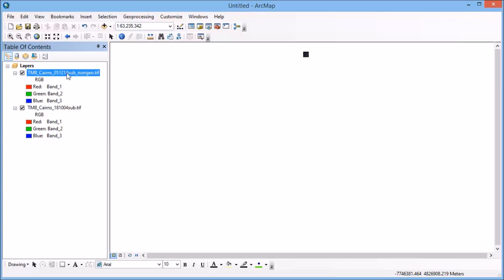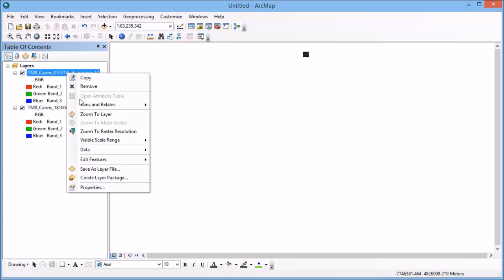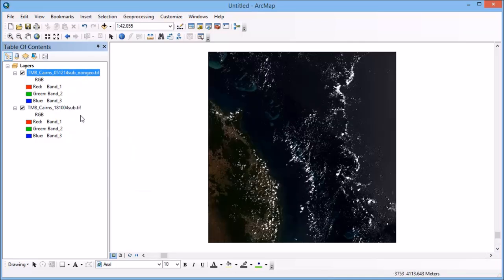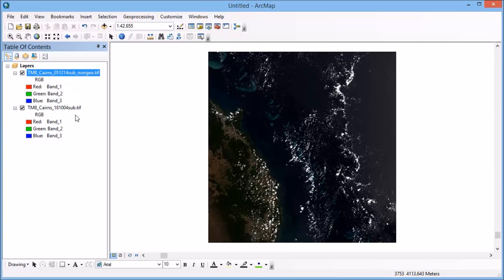So let's have a look at the non-georeferenced image in the first place. So if I right click on that and go zoom to layer, this is my image here that doesn't have the correct coordinates attached to it. So although you'll see numbers in the bottom right here as I wave my cursor around, they're not actual real map units and it doesn't know where it is in space.